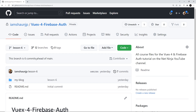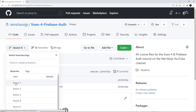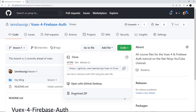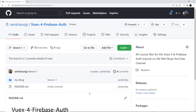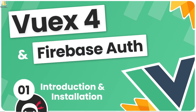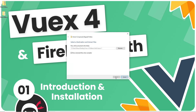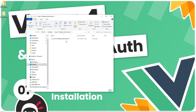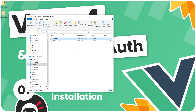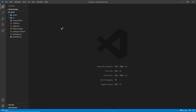I've prepared a starter project for this course — it's just a basic Vue project with a couple of pages and components already set up so we don't have to create those from scratch. To get it, go to the lesson one branch and click download zip. I've already done that, so I'll right-click and extract all, then go into that folder and open up the Vuex for Firebase Auth lesson one folder. Inside there you'll see a folder called my-blog — that's the project folder — and I'll right-click and open it with VS Code.